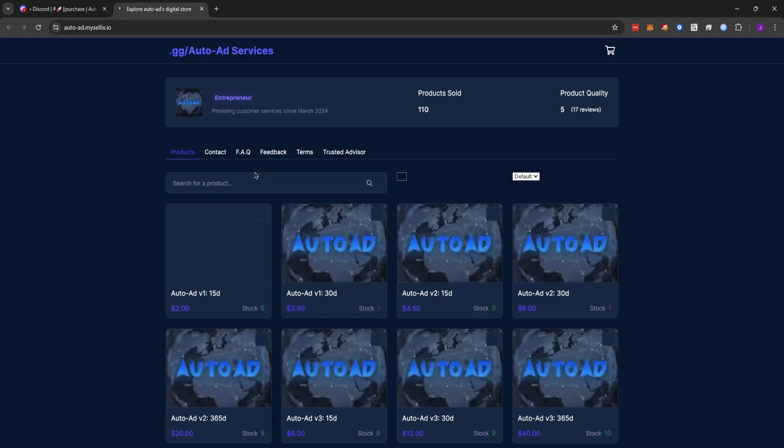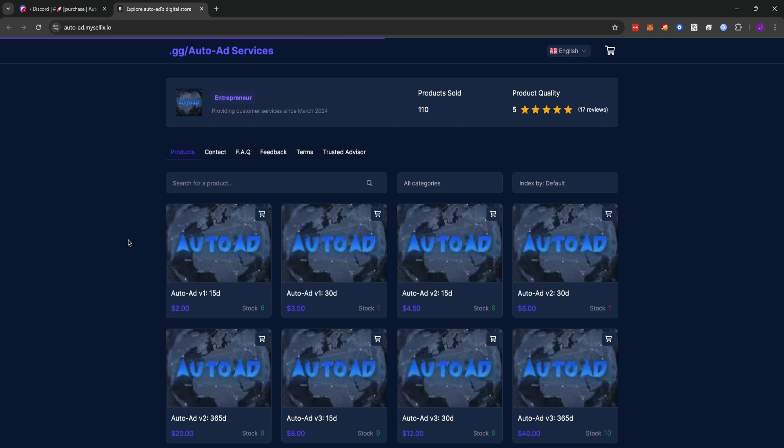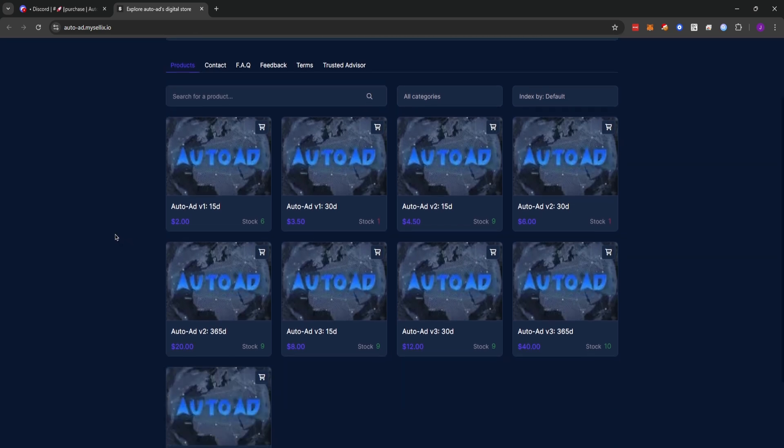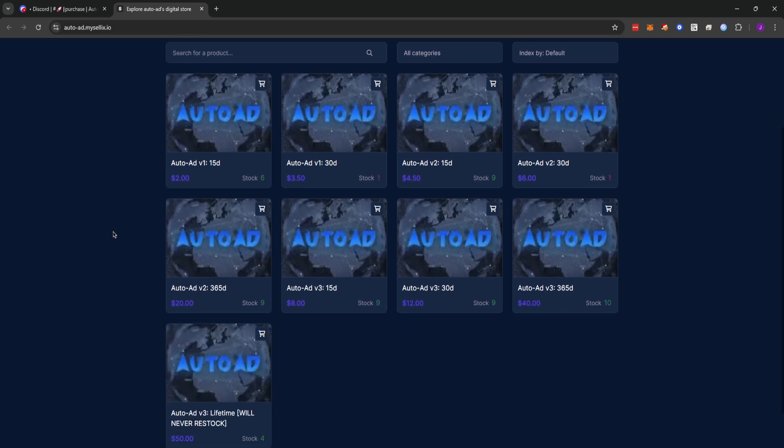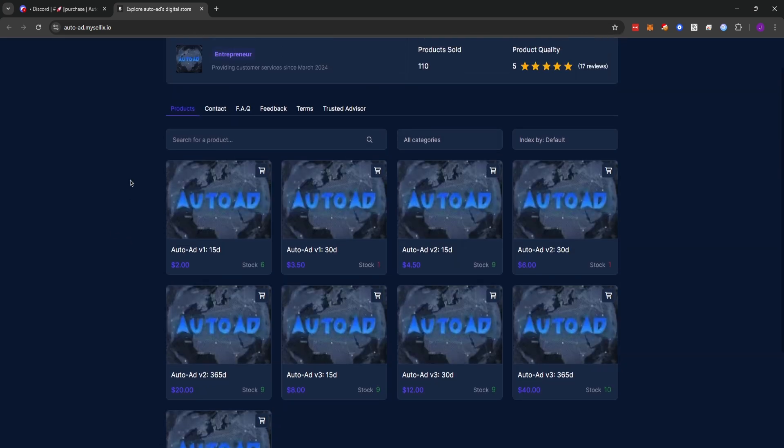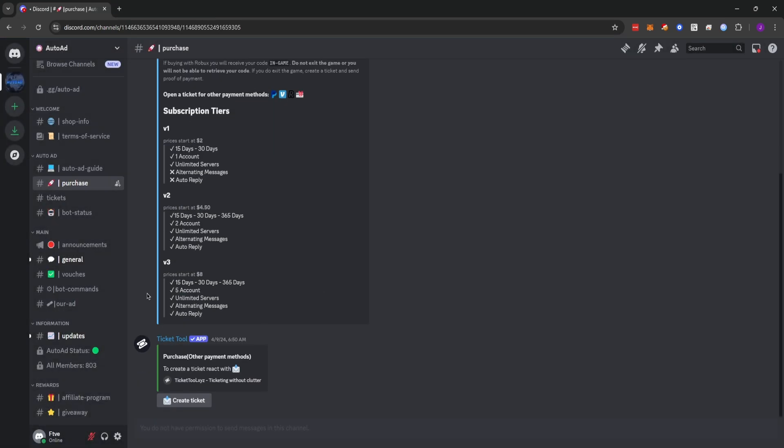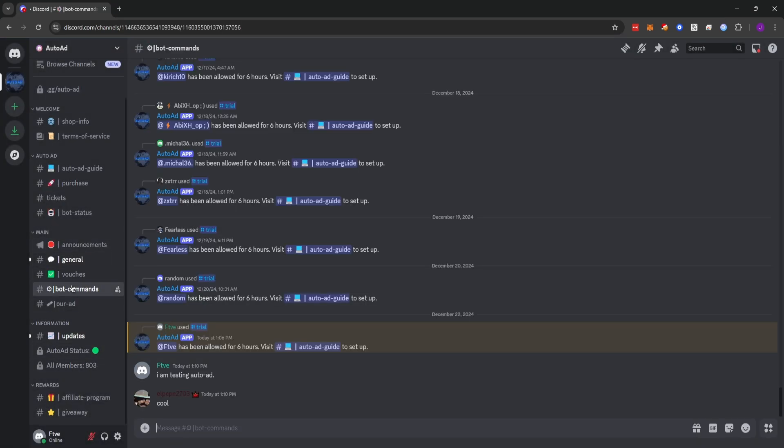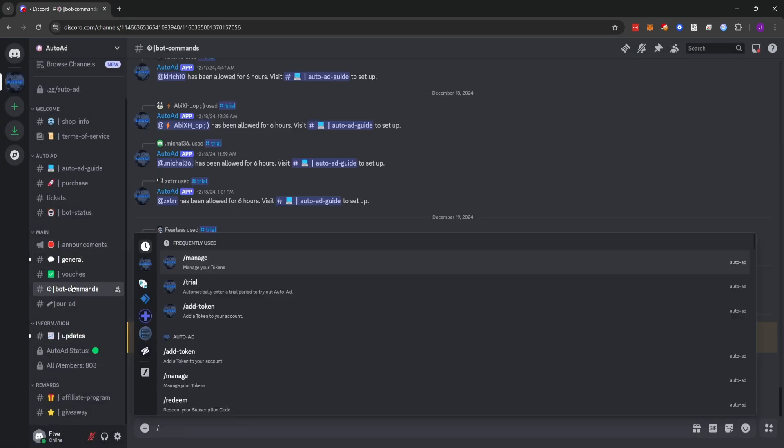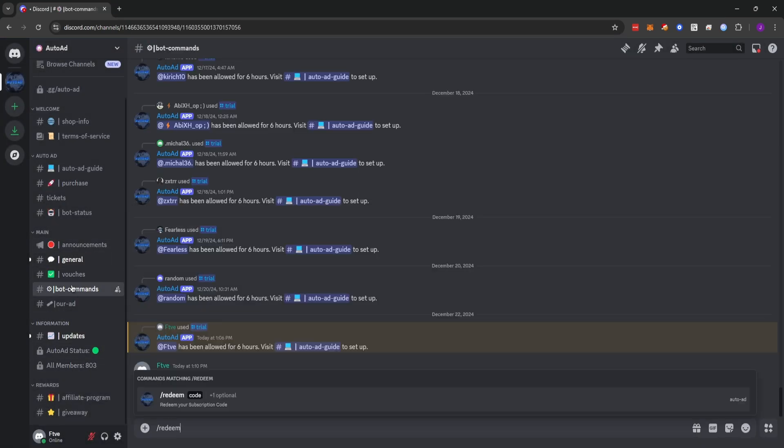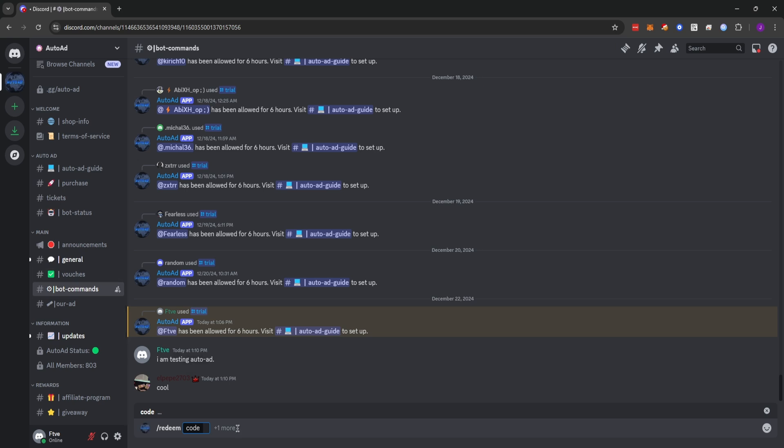We're going to go to this Alex for auto add. And you'll see the services and products that are available. Once you have purchased a product, you can go back to the bot commands channel. And you can do slash redeem and put in the code that gets sent to you in your email or in your Roblox chat after purchasing with Robux.